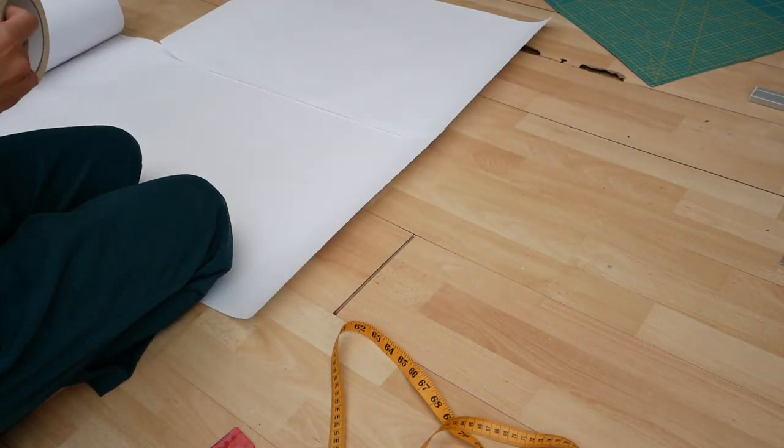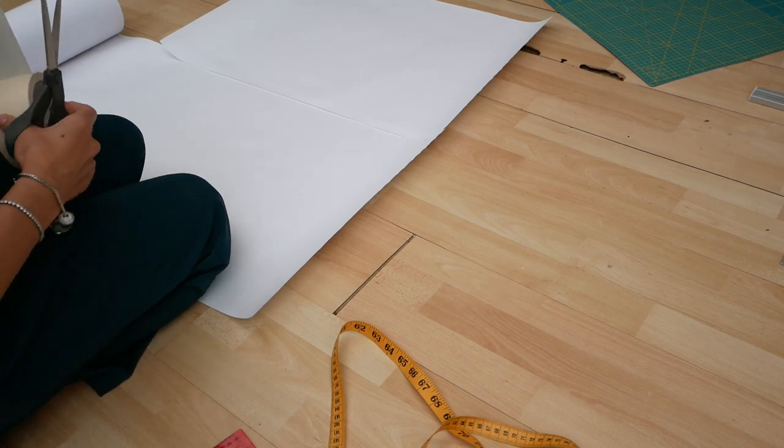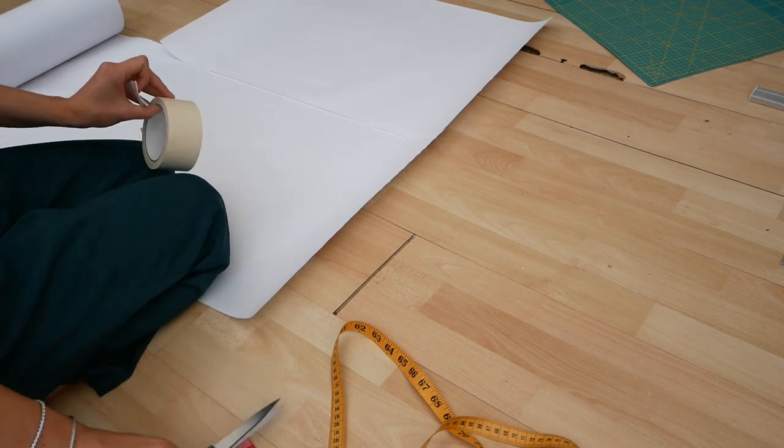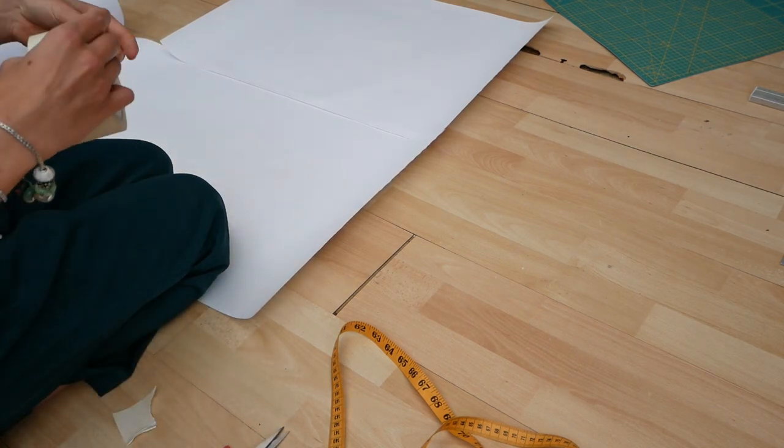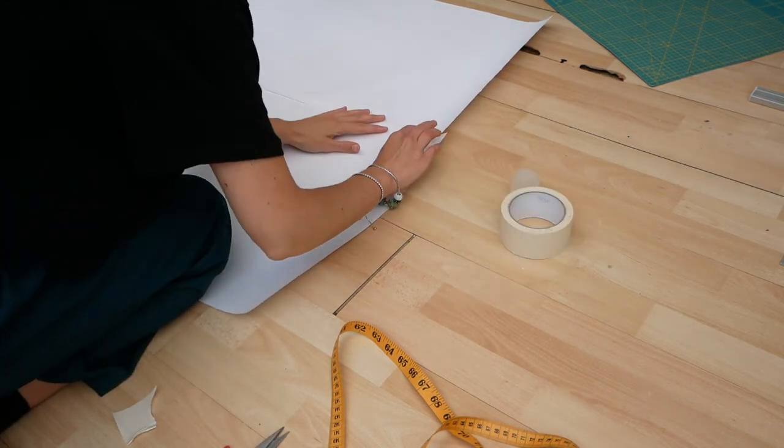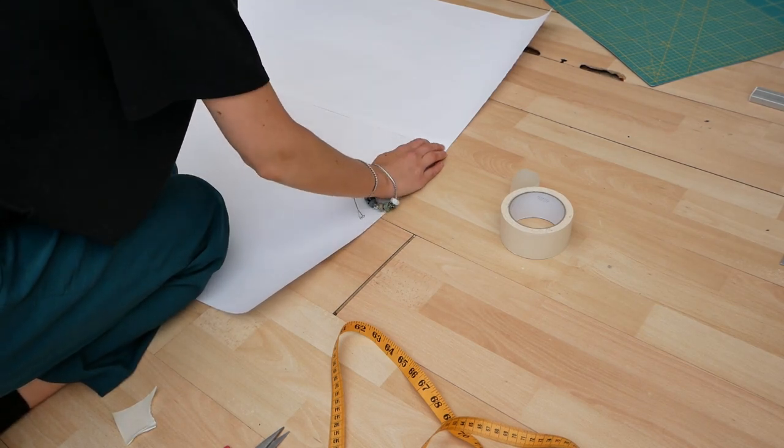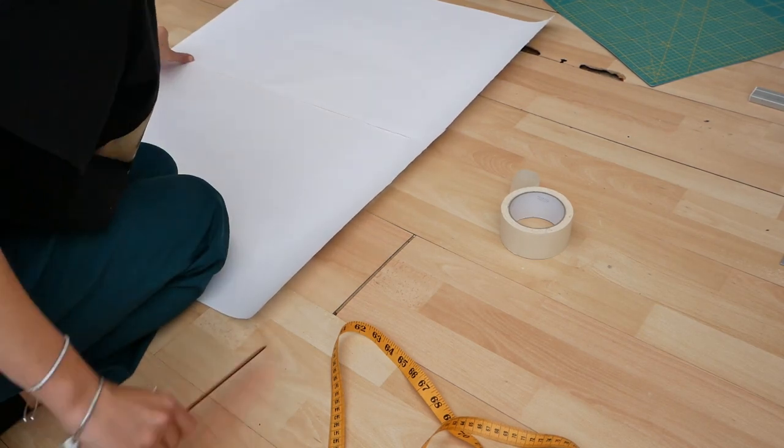But after about four attempts at making my measurements and then getting my mom and sister to help, I finally came to the conclusion that I had measured my nape to waist measurement so many times that it could not possibly be wrong.